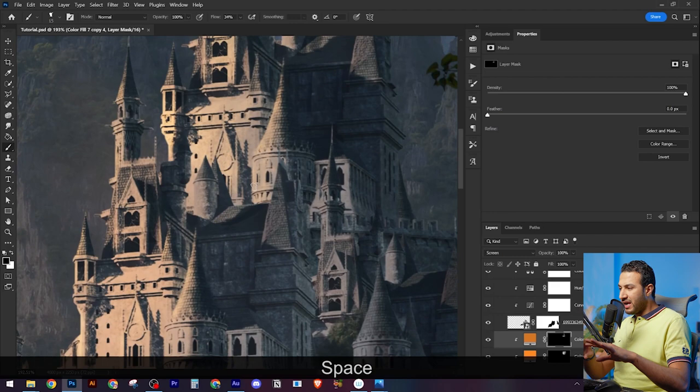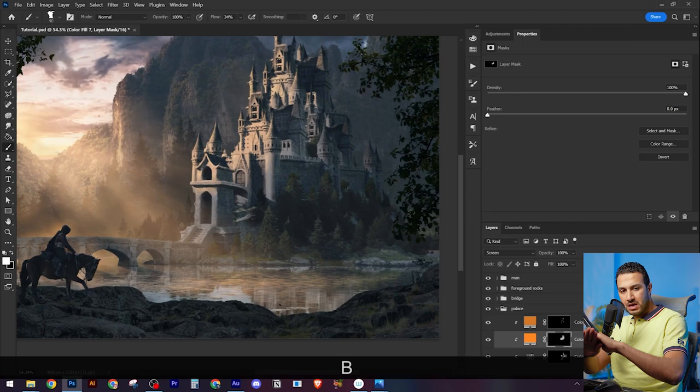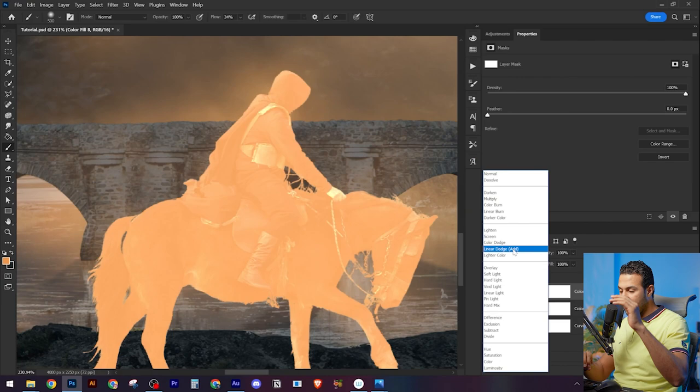I don't want the light to be flat with one intensity throughout the castle. I want it to be different.